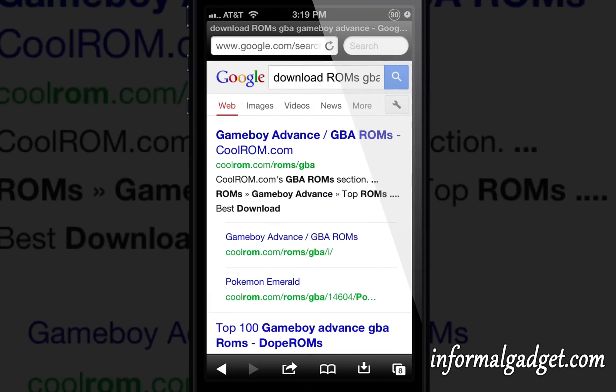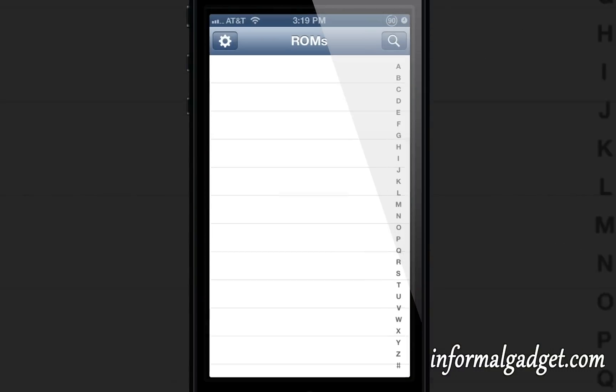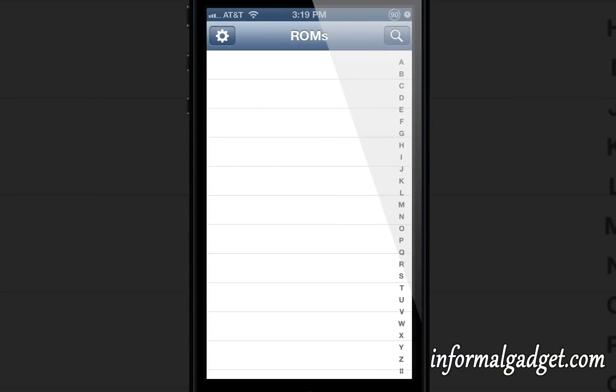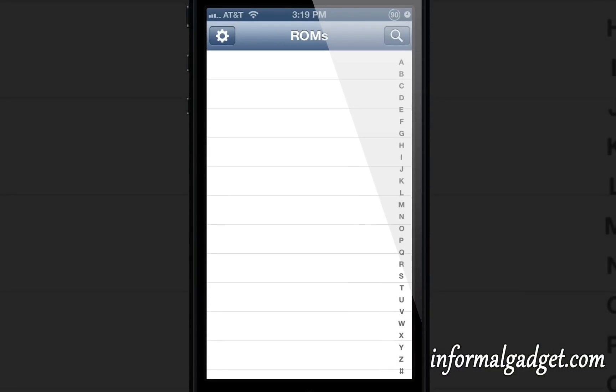I'm pretty sure you'll be able to figure out how to play them. Once you download them, they'll all be here in the list and you can just open them up.